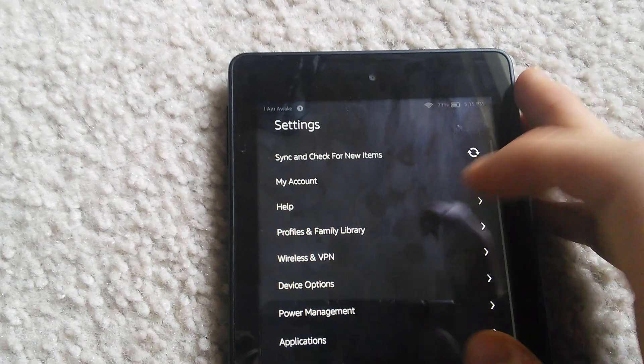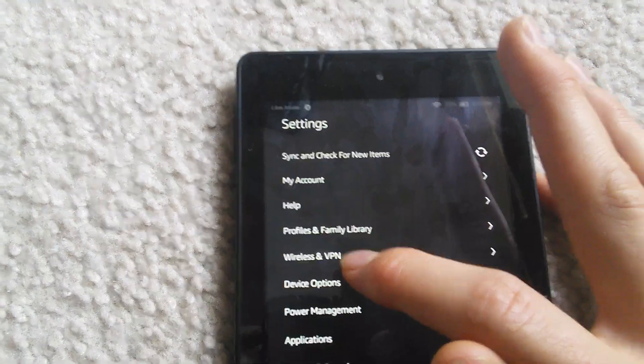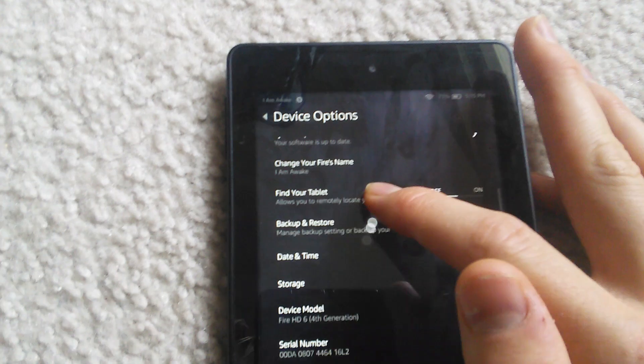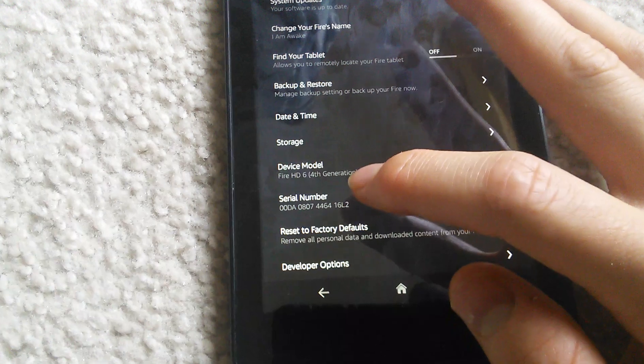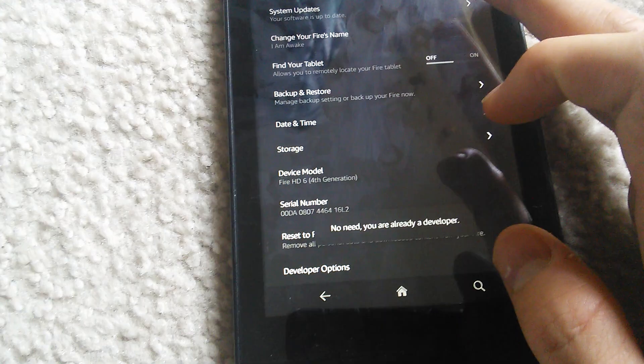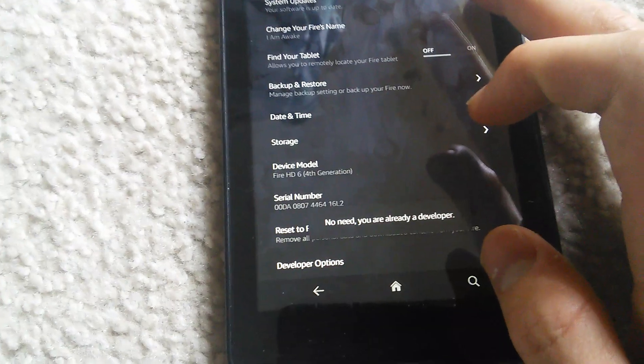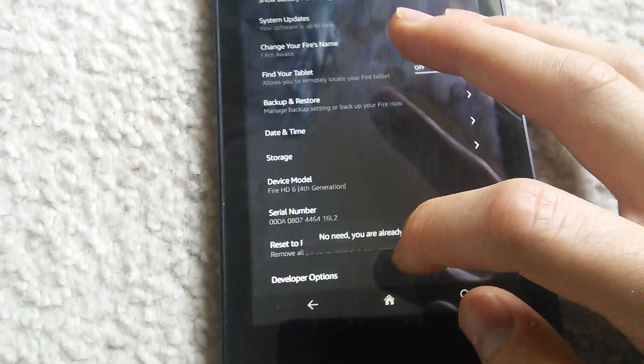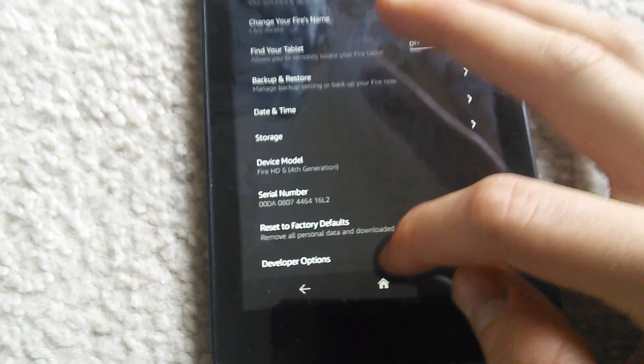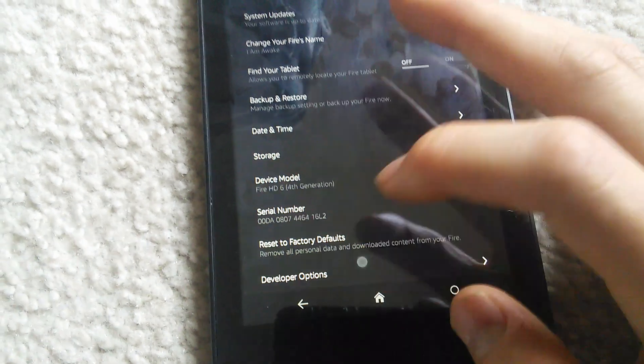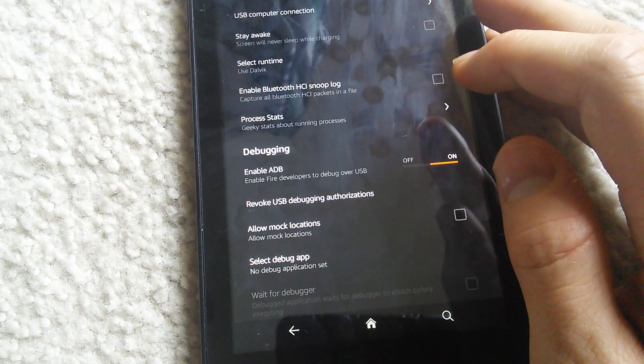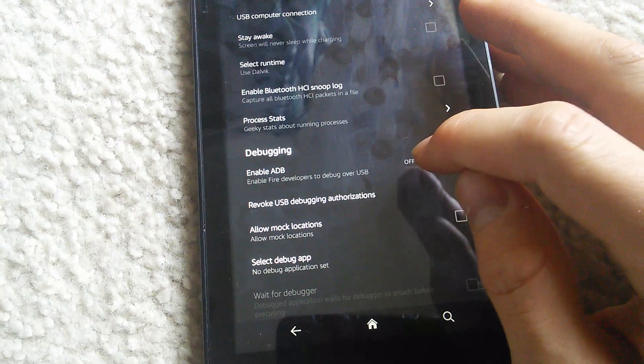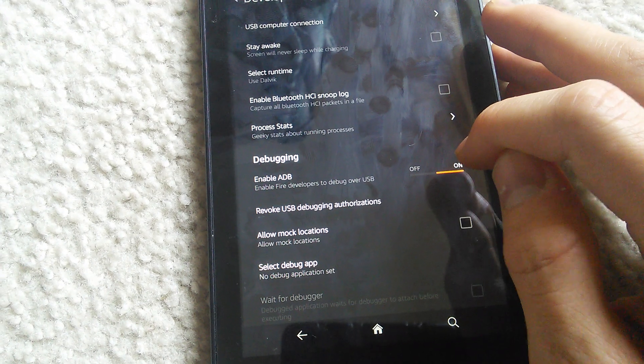Then the next thing you want to do is go into the device options. You need to triple tap the serial number in order to enable developer options. Once you have developer options, enter into it and then slide to enable ADB.